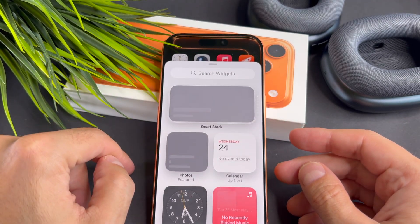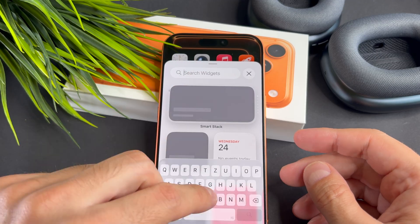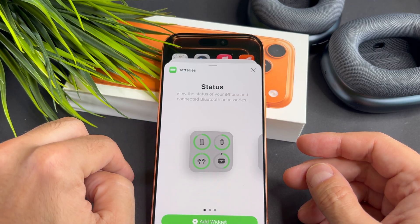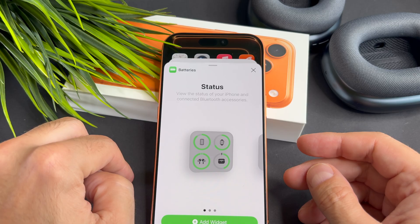Here you will find the widgets. Once you have found a widget you like, tap on it. I will select the batteries widget.